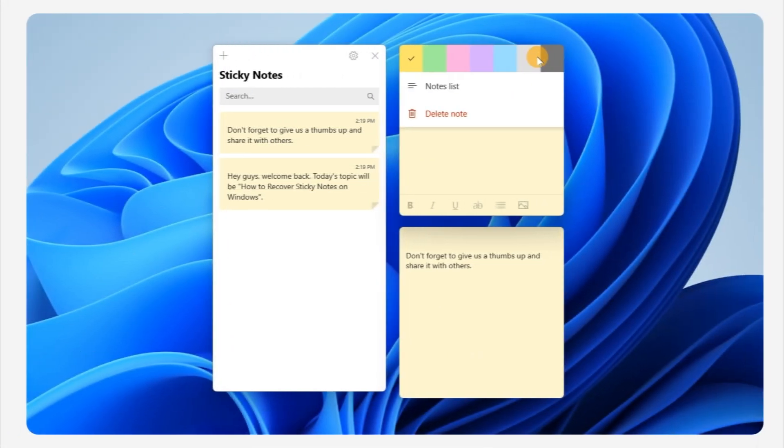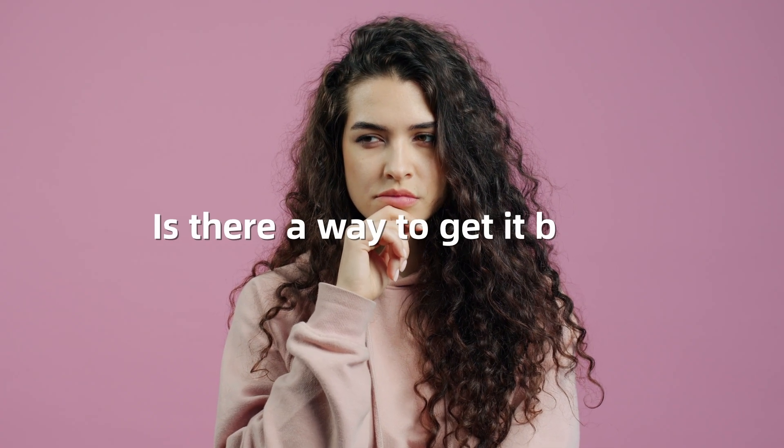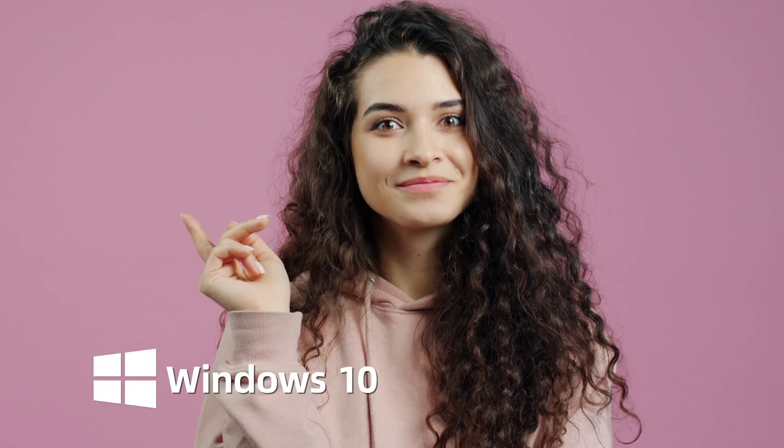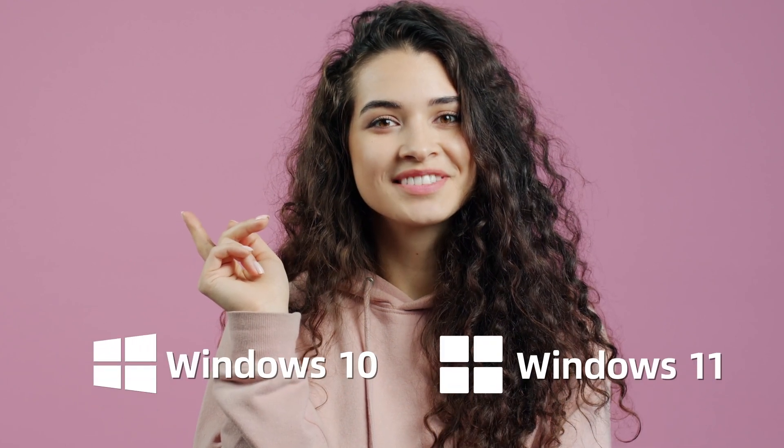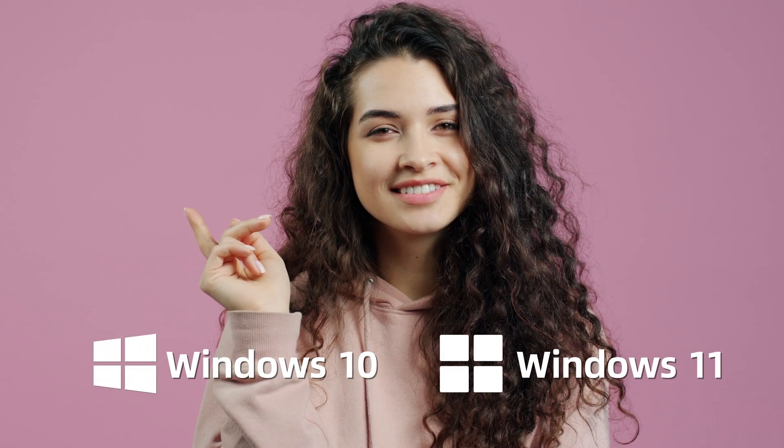Here is a sticky note. I'll delete it. But what if I regretted it? Is there a way to get it back? The answer is yes, and the solution is both doable in Win 10 and Win 11. Keep watching to find out.